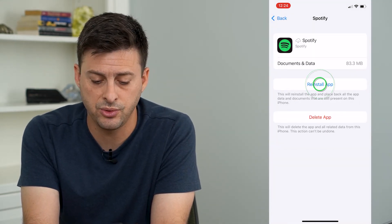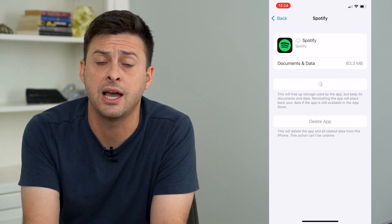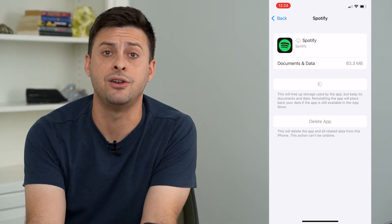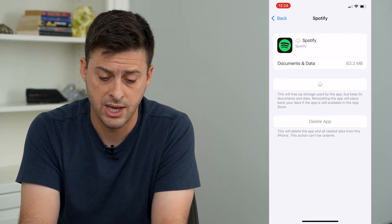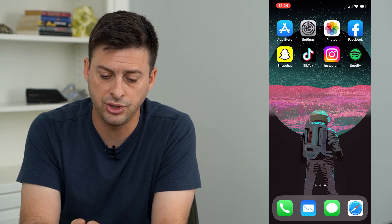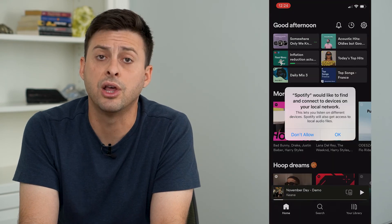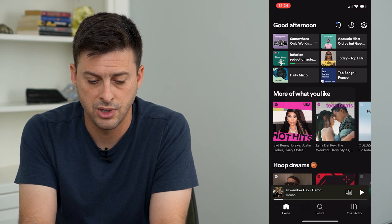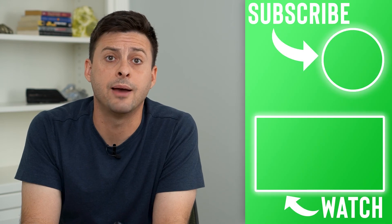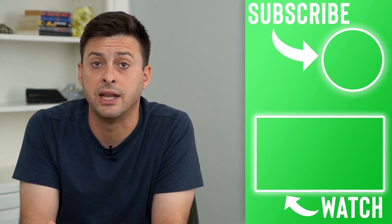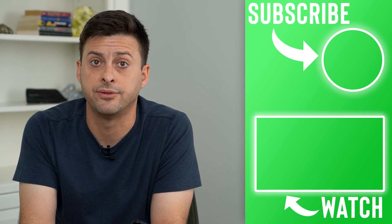This helps to get rid of any bugs or glitches in the app that could be causing the no internet connection issue. Once the Spotify app is reloaded, you should be able to use everything — play any kind of songs, podcasts, all that stuff.